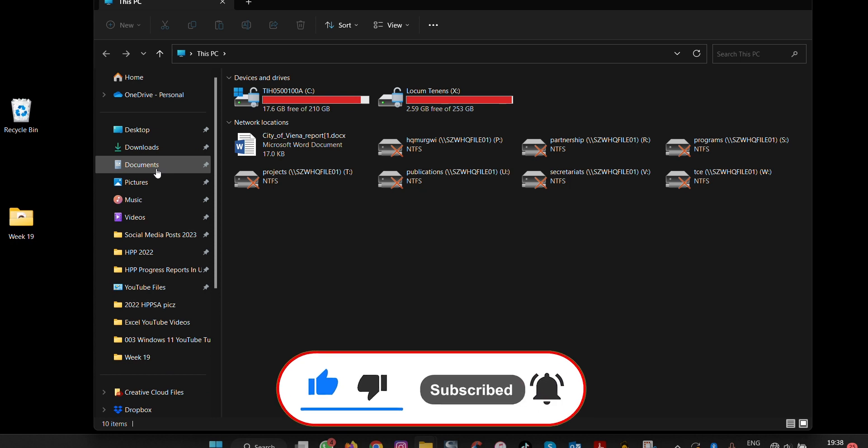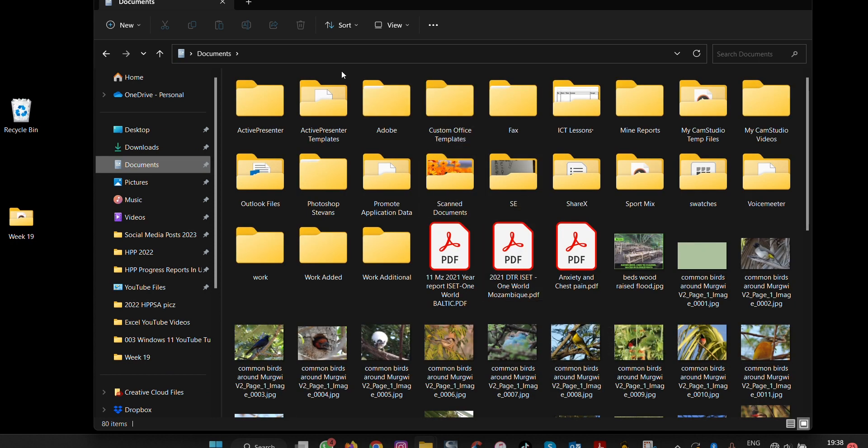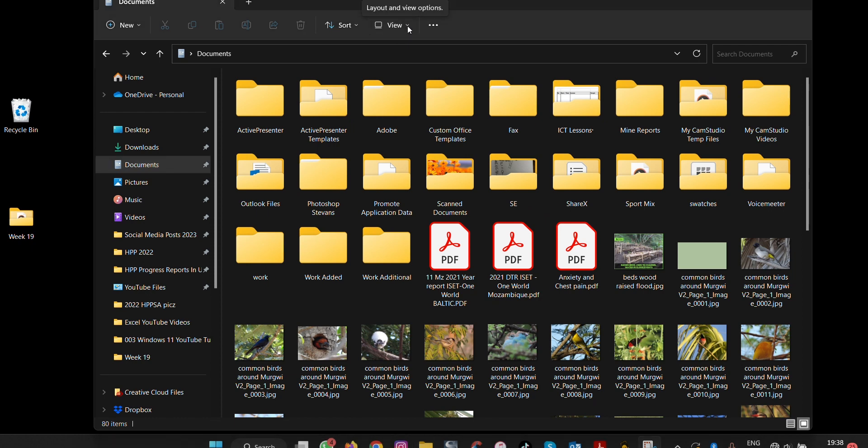So in this case we're going to Documents. In Windows 11, this is where you find the views of how you can view easily.